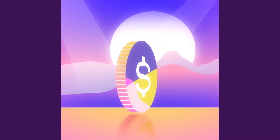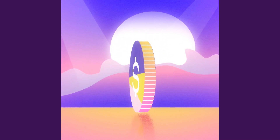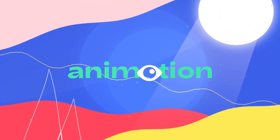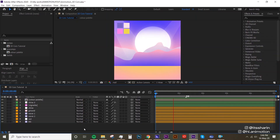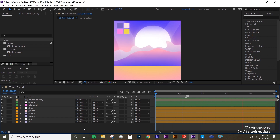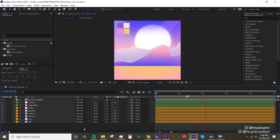Hey guys, welcome back to AnyMotion. In this tutorial today I'm gonna show you how to do a rotating 3D coin in After Effects. I'm not a 3D artist, so the stuff I'm gonna show you today is just a super simple and basic 3D technique in After Effects, and I thought a rotating 3D coin would be a good example to show you.